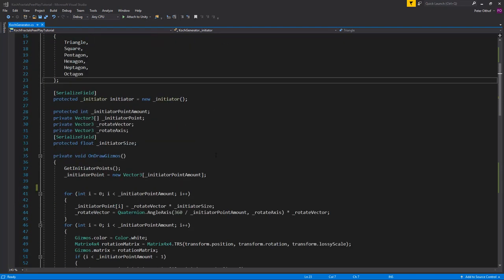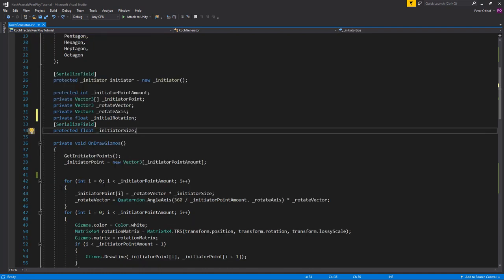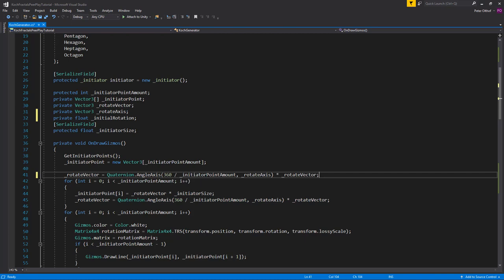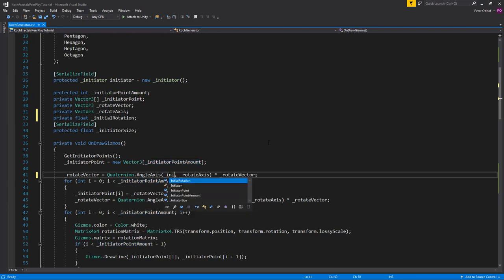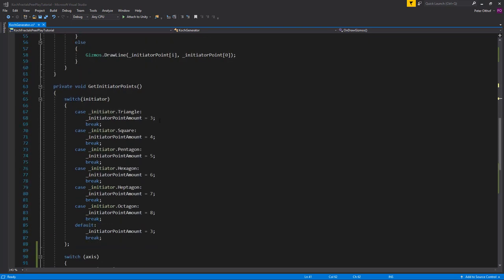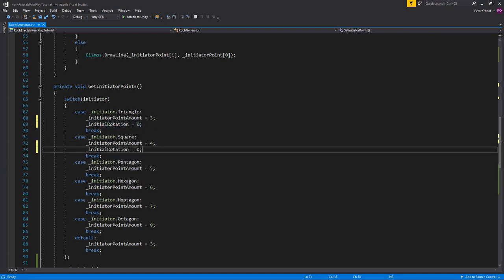Back in the script, at the top we'll add a new private float called 'initialRotation'. Before setting all the initiator points, we'll do a rotation using the rotate vector — but instead of using 360 divided by the initiator point count, we'll use the initialRotation value. We'll declare initialRotation in the switch statement; for the triangle it's 0 since it's already aligned.